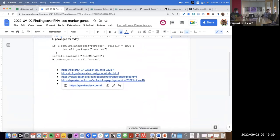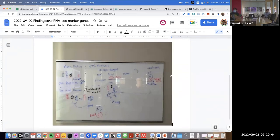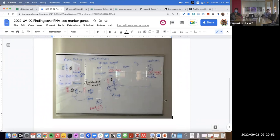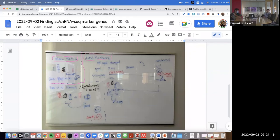So we have many different types of marker genes. Let me talk about how you actually find them. The mean ratio approach is one option. Another is the findMarkers function from the scran package. That function has an argument called the p-value type argument, which can take three different values: any, some, or all.